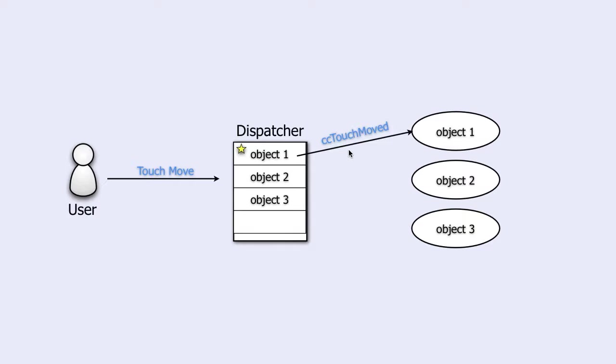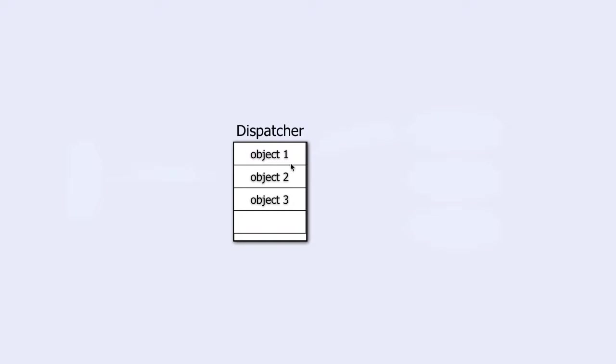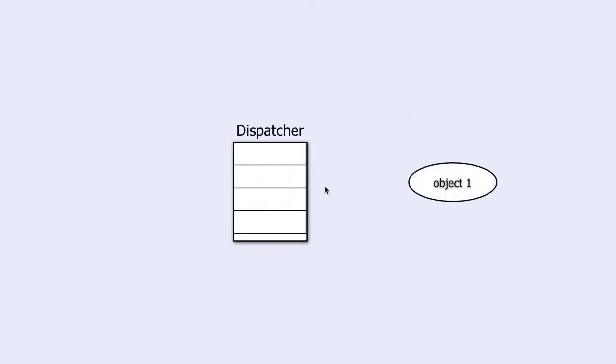But one question remains. How do we get the objects in the dispatcher list to begin with? Suppose that you have an empty dispatcher list and that you have an object that you want to put in that list.